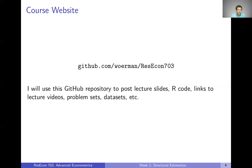All the course materials are available on the course GitHub repository. If you have the slides open, you probably already got them from there. Everything's going to be there — slides, R code, videos, problem sets, the data sets we work through in class or in problem sets, everything. So that's your one-stop spot for all course materials.